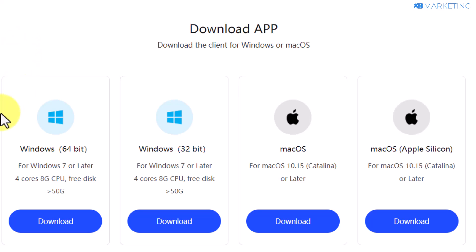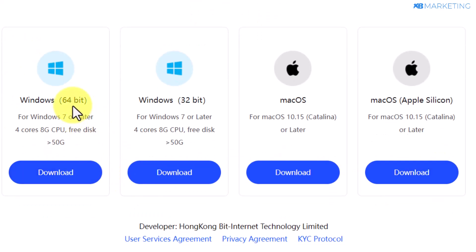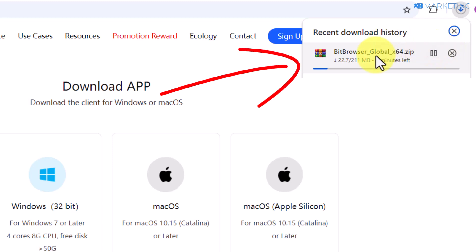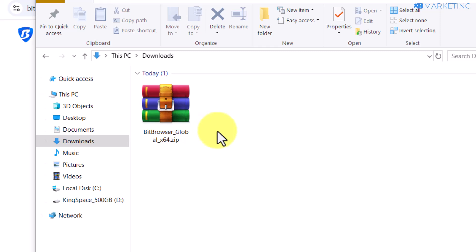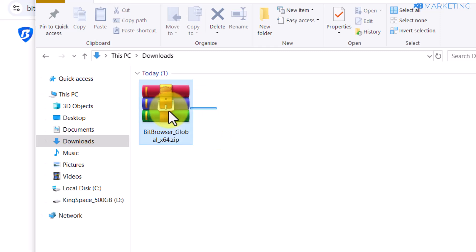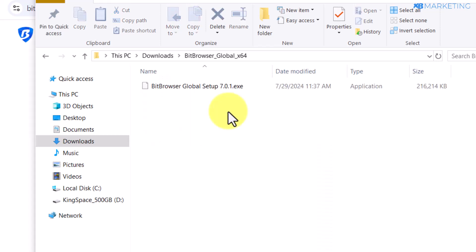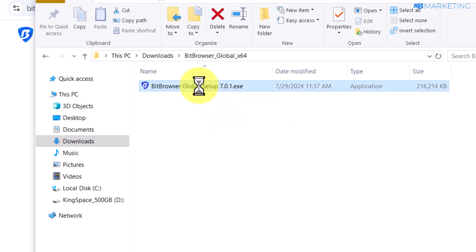Once you go to the download section, it's going to bring you to this page. You want to select your device type — for me I'm using Windows 64-bit, so I'm going to click on download for Windows. Once you do that, the browser is going to start downloading to your device right away. Once the download is completed, you need to extract this zip folder.